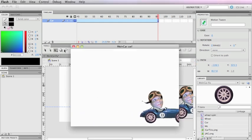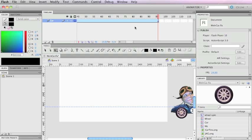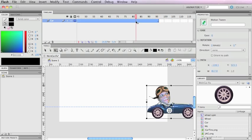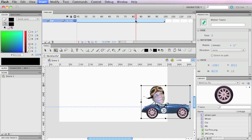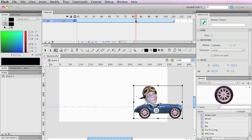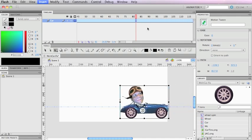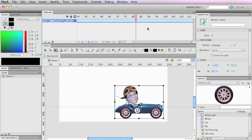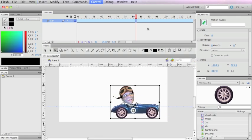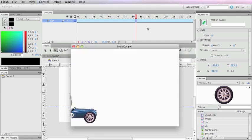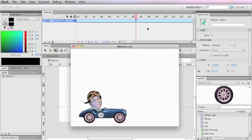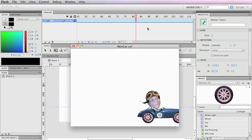I hit Command Return and it looks right, but I think I need to slow it down a little more. I'll click — but I selected the whole thing, so I'll hold the Command key to select just this one frame and add a few more frames with F5. Now I hit return and that's going just about right. There we go.